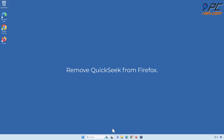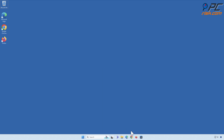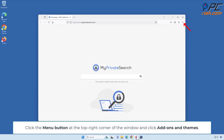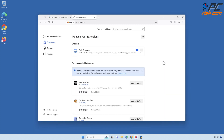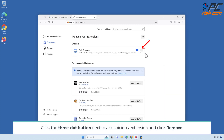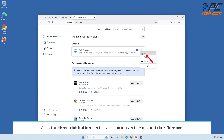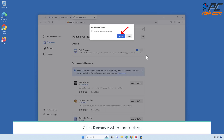Remove Quick Seek from Firefox. Click the Menu button at the top-right corner of the window and click Add-ons and Themes. Click the three-dot button next to the suspicious extension and click Remove. Click Remove when prompted.